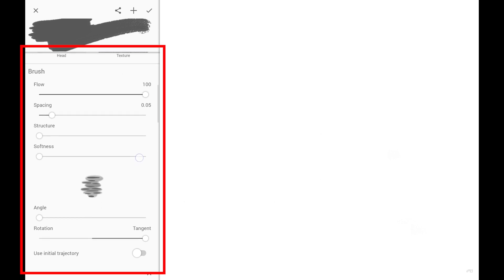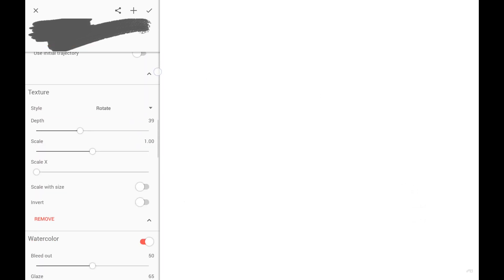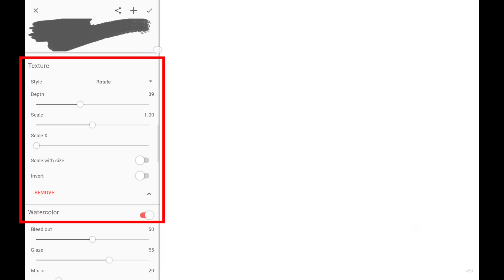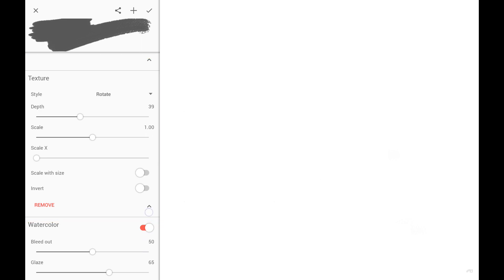Brush section controls behavior of the brush head. Texture section controls how the bitmap texture is applied along the stroke. This is a powerful feature. However, brush doesn't have to have a texture at all.